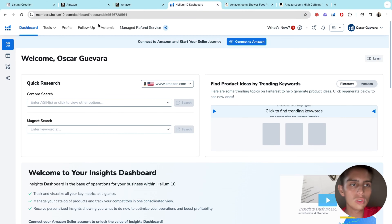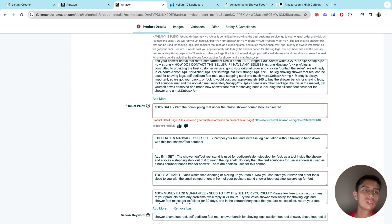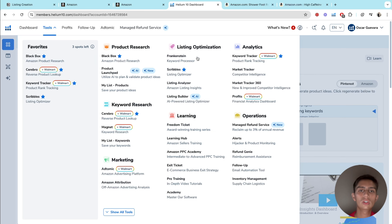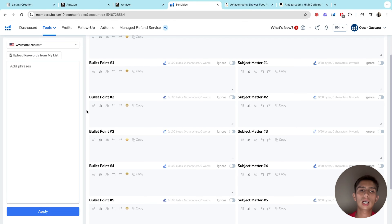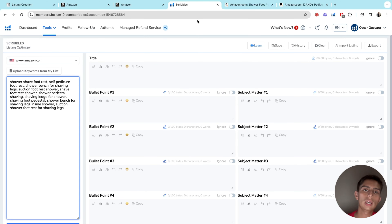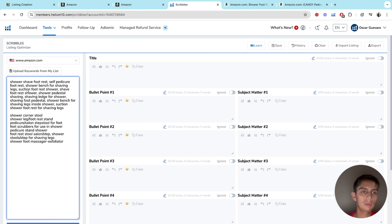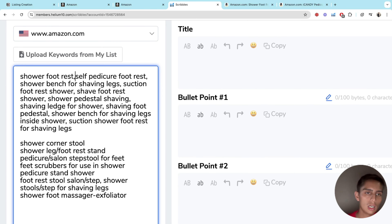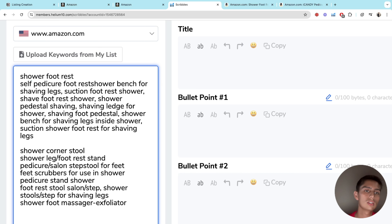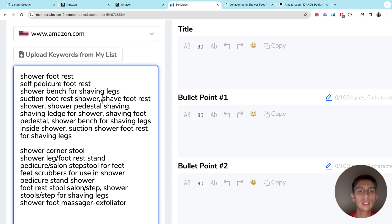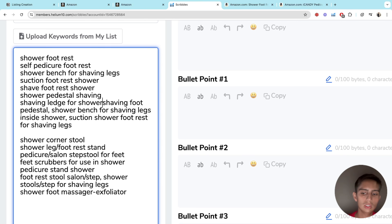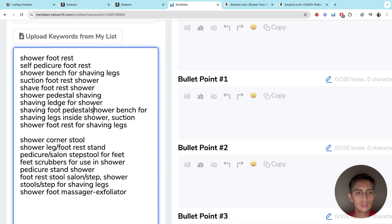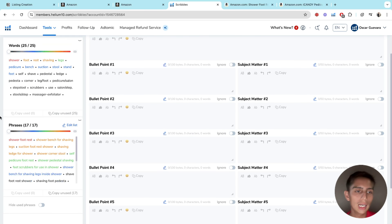For the bullet points, this is where we're going to use Helium 10. We're going to use a tool called Scribbles. You go to Tools, find Keywords under the Listing Optimization section, and it's going to load. At this point you should have your main keywords from Helium 10 — you just list them here in order. The most powerful keyword is first, then the second most powerful, then third, fourth, and so on. On the actual shower footrest, we're going to build the listing off this list and organize it just like this.